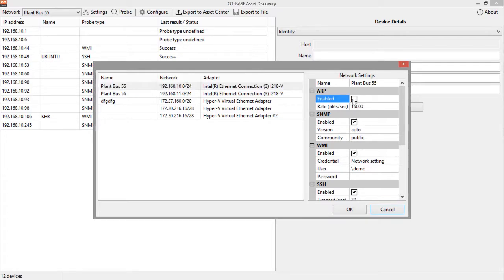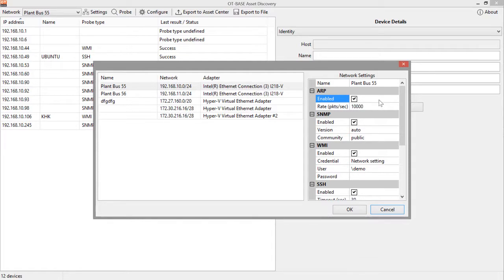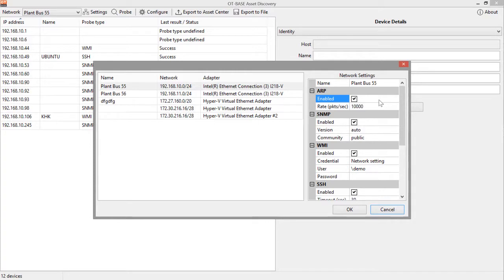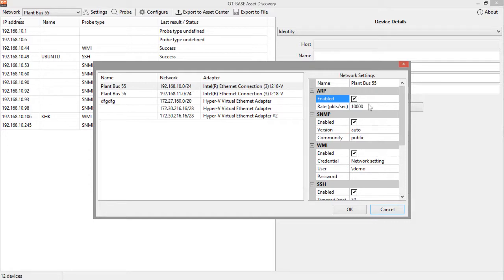First, you can check this box on or off to tell OT-based Asset Discovery if it shall send out ARP requests in order to identify devices in this network segment. If you deselect this box, your probing will be quite limited because OT-based Asset Discovery will not be able to identify any device on the network other than those devices that are already known. So, we strongly suggest to select this box.